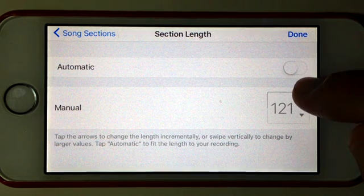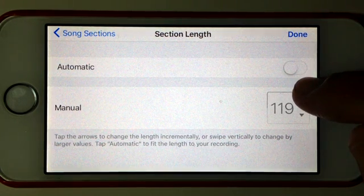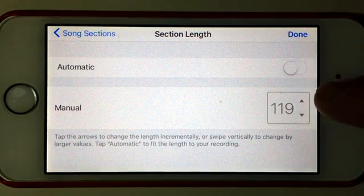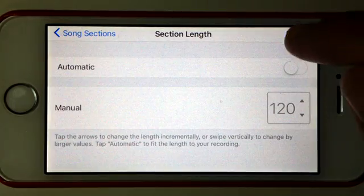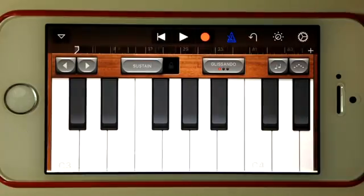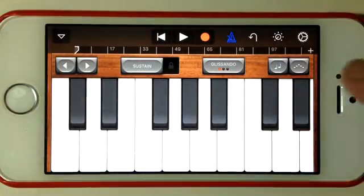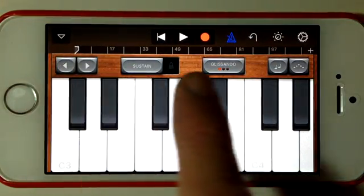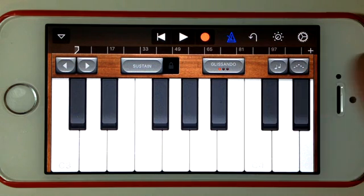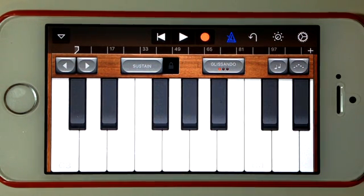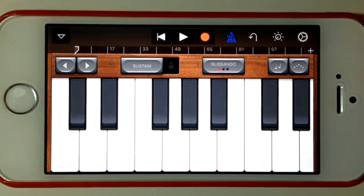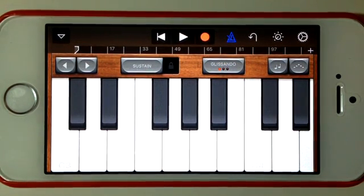So what I like to do is select about 120 bars to start with and hit done. What you can see there is that where it had zero through to eight, we've now got up to 120 bars across the top, so I can start recording and I've got a lot of room to move and to start recording my song.